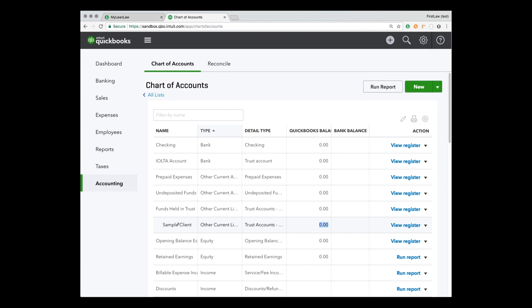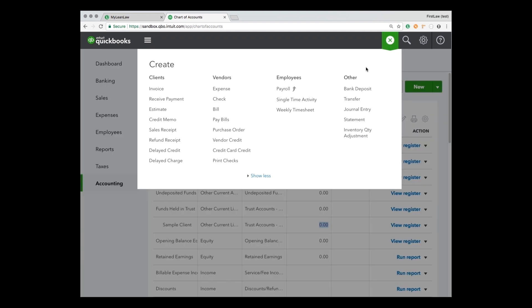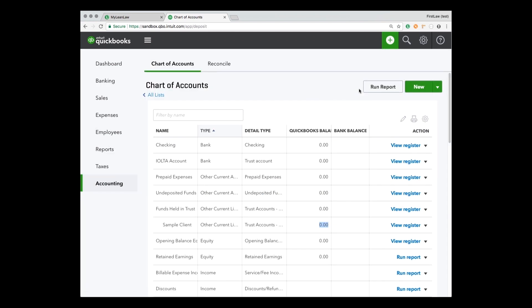We can see here that we have a sub-account, and as we take money from clients, sub-accounts will appear under funds held in trust. We can immediately see how much money out of the bank account we account for which client. So that's preparing us for receiving a retainer from that client.